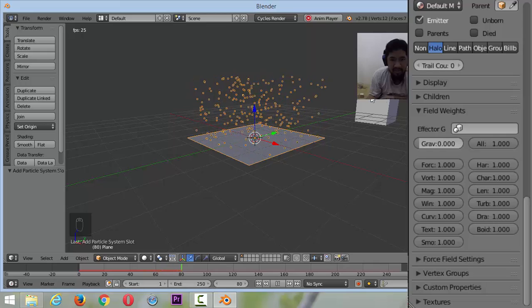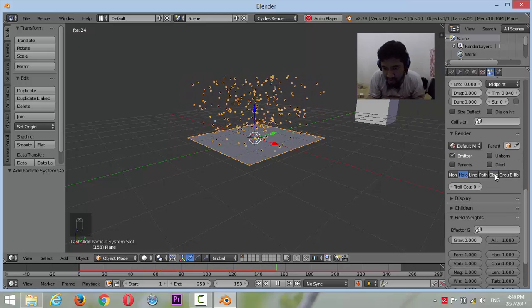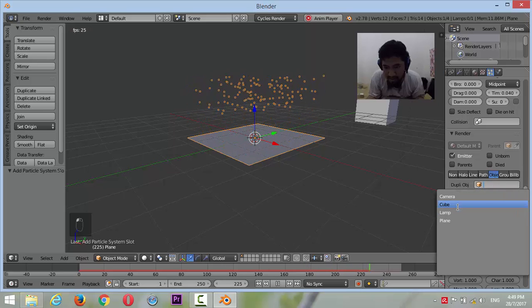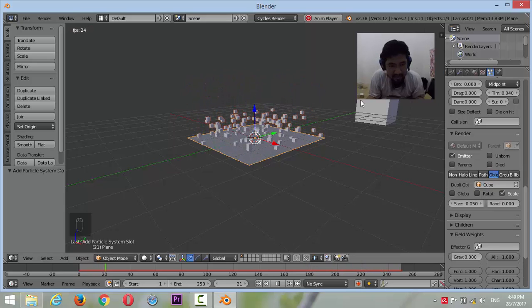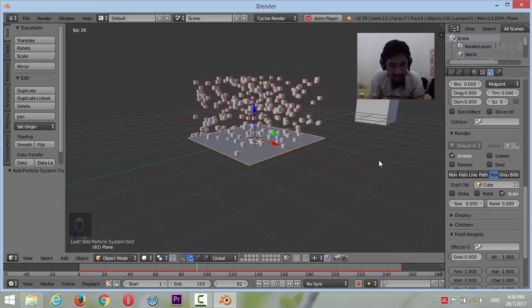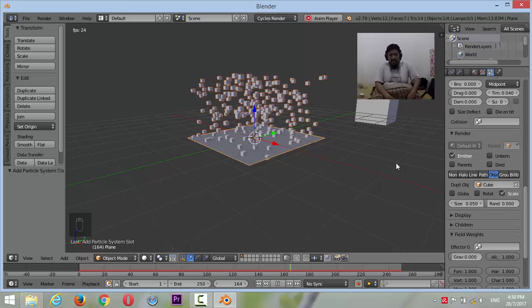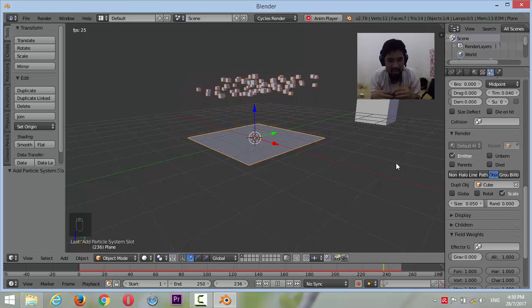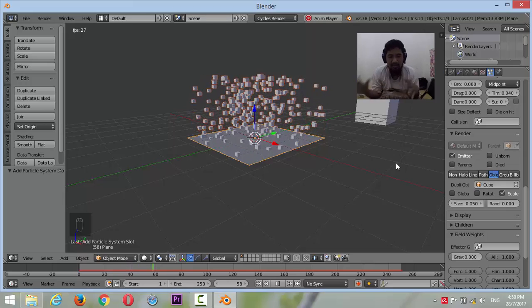We make the particle from the cube. Object. Cube. And let's make it smaller over time.